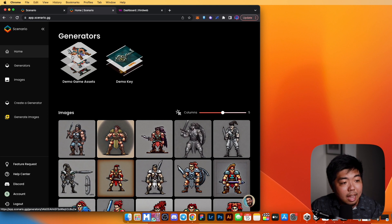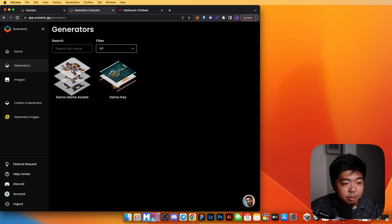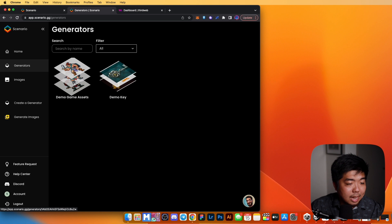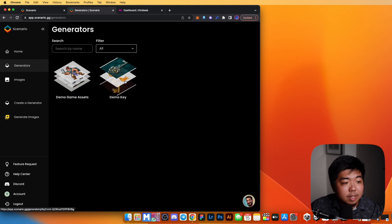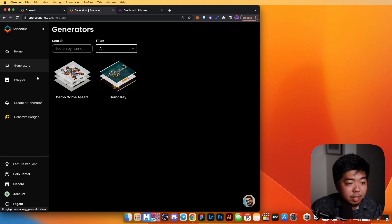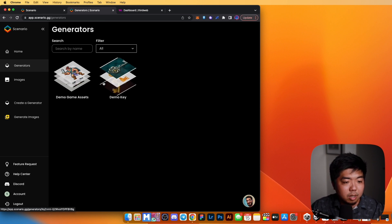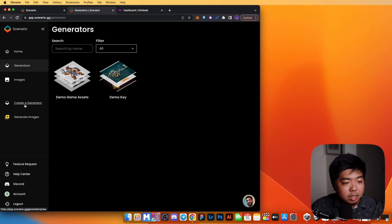You use generators to create your game assets. I currently have two generators: one with a warrior character and one with a bunch of keys, which we're going to use to create a key NFT. To create a new generator, click 'Create a Generator' — you need a generator before you can generate any images.